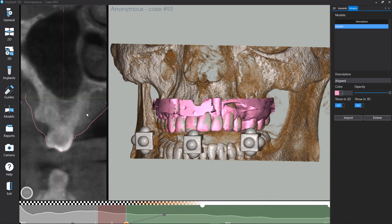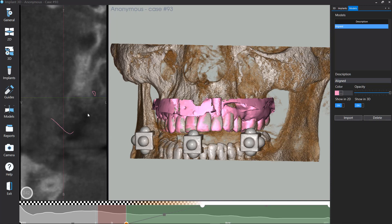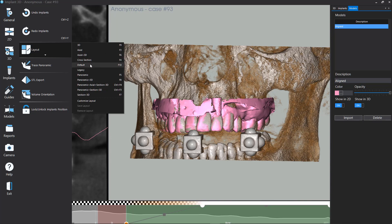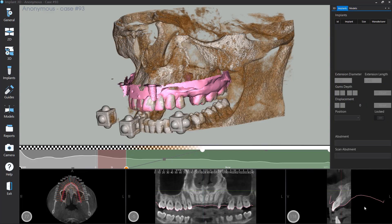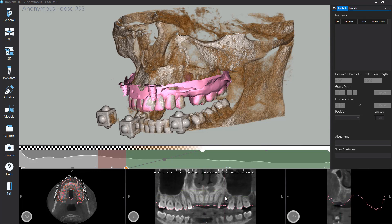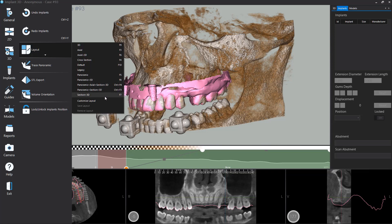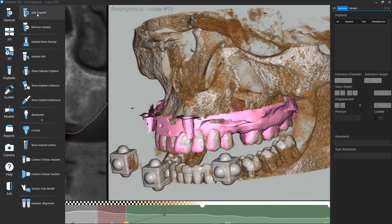Use the mouse wheel to scroll the cross sections and check the fitting between the model and the CT. To change the software layout, select General Menu, select Layout, then choose the visualization layout. Click on Panoramic to select the cross section where to place the implant. To add a new implant in the current cross section, select Implants menu and select Add Implant.